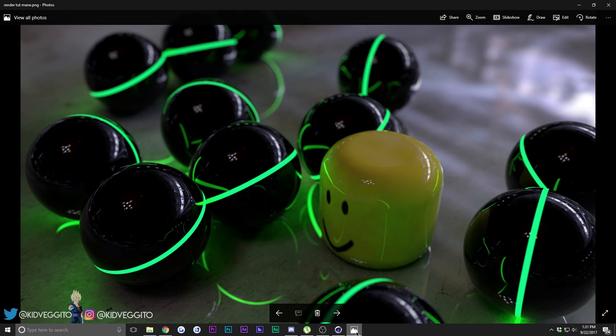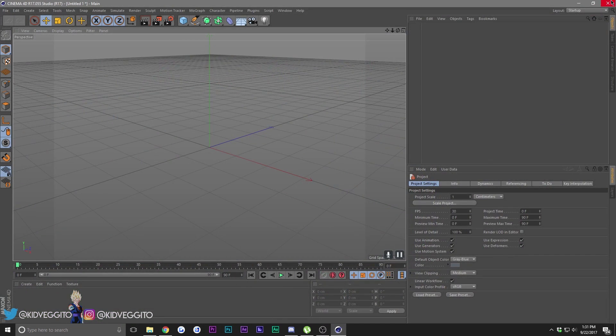What's up guys, it's your boy Kip Vegito here, back with another tutorial. Sorry for the long break - I had some stuff to take care of and didn't have my computer. Today I'll be showing you how to make this in Cinema 4D. It's kind of medium complexity, takes a little bit of time, so let's get to it. First off, let's create a plane.